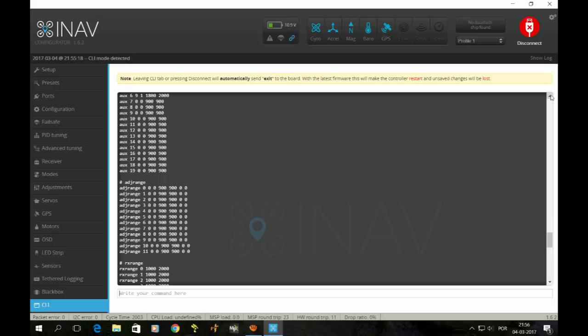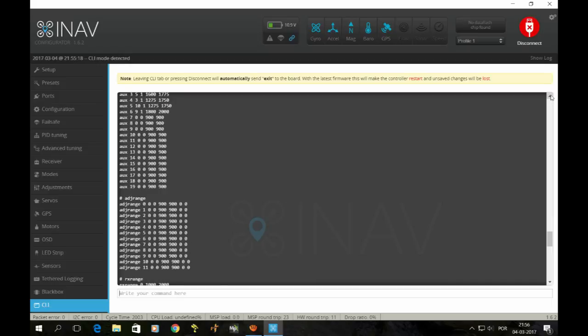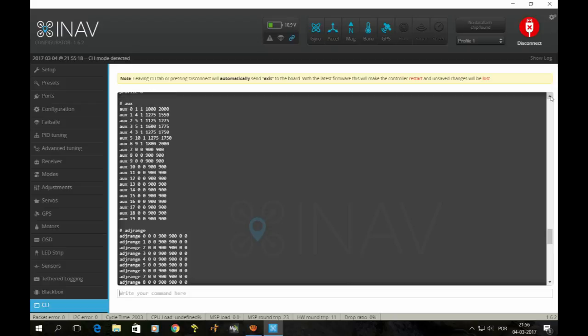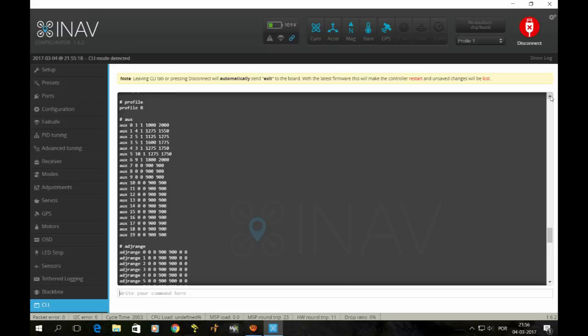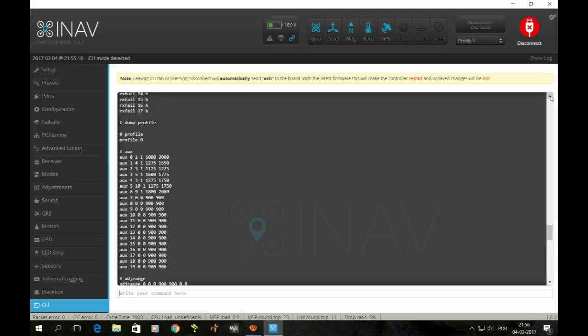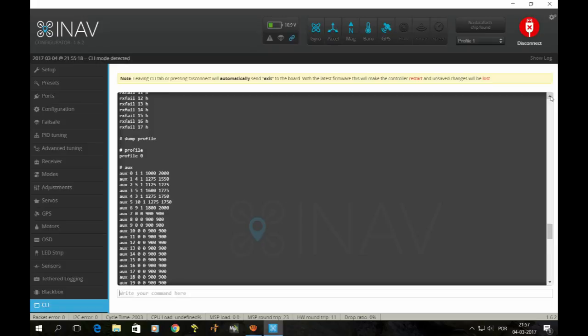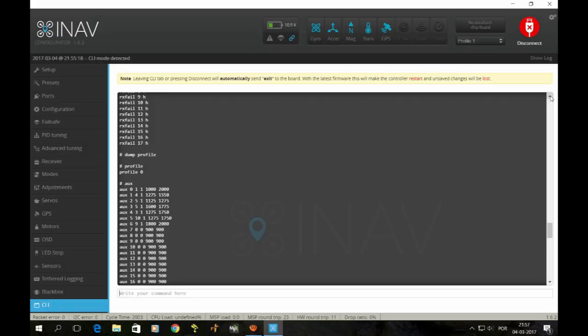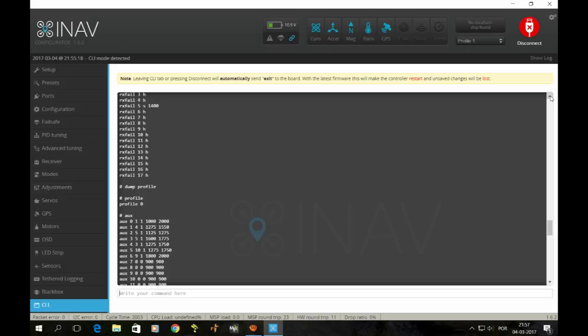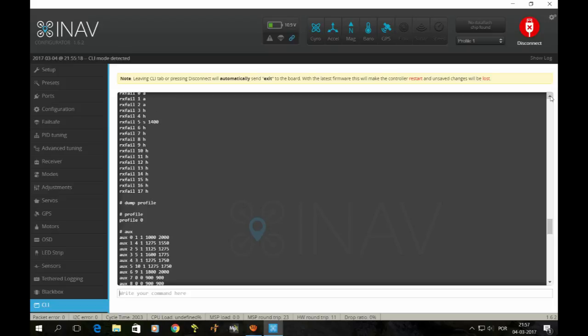One of these days I'll build a new quadcopter, a smaller one like a 250 or something, and probably I'll upgrade that and use the latest release of iNav, which I don't know which one it is right now. I think it's 1.5.1, not sure.